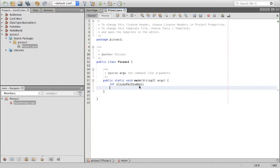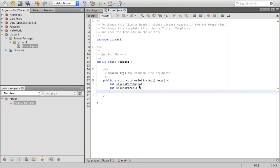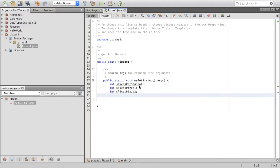The next variable I'm going to create is slices_pizza_one — that's int slices_pizza_one — which stores how many slices pizza one has in total. I'm going to do the same for slices_pizza_two and int slices_pizza_three, storing how many slices pizza two and pizza three have respectively.